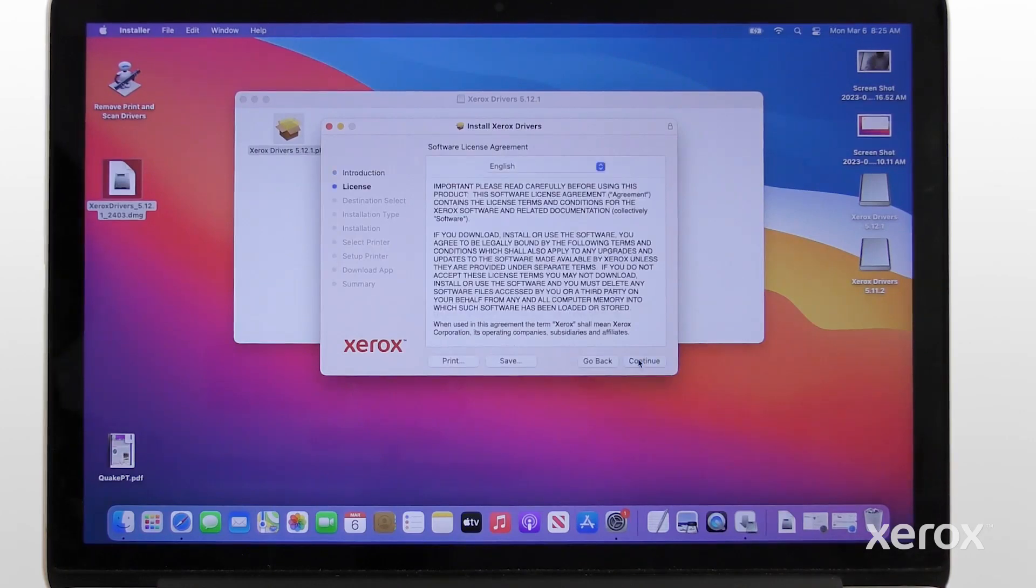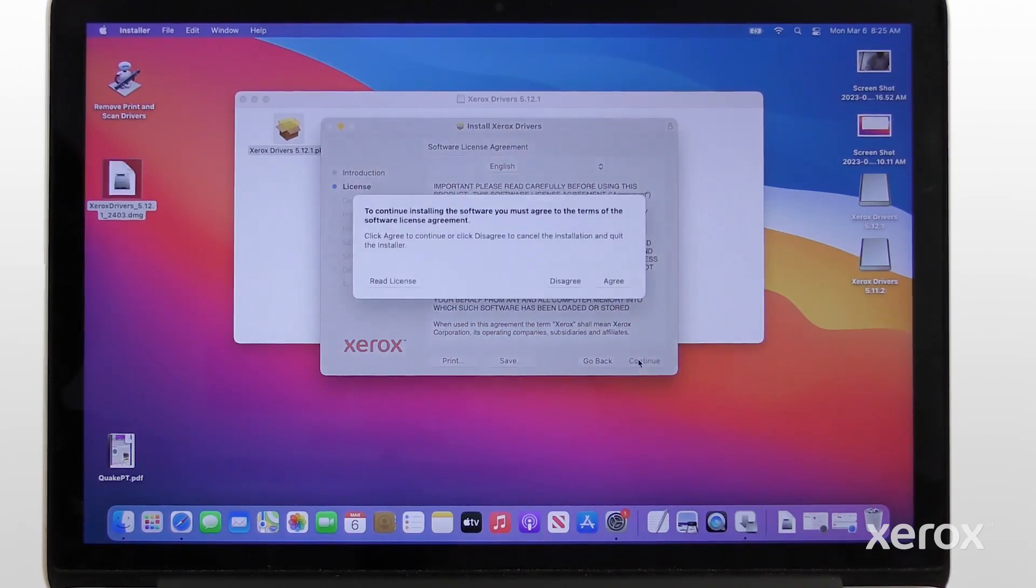Read the software license agreement, then click Continue. Click Agree to continue the installation.